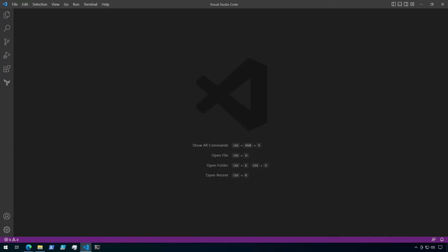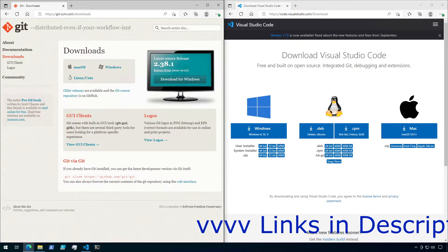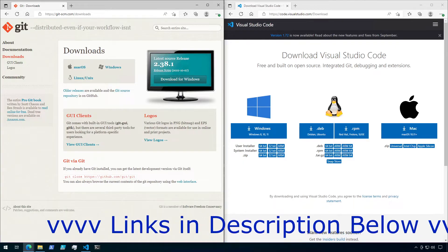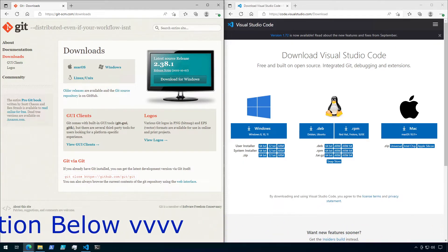In this video, let's go over the process for cloning a code repository from Azure DevOps with Visual Studio Code. Let's start by going over the prerequisites. You're going to need to make sure that you have both VS Code and Git installed. Links to both will be in the description below. Once VS Code and Git are installed, we're ready to get started.